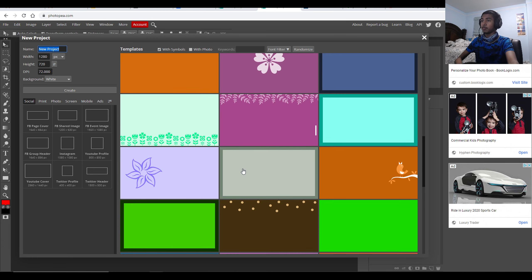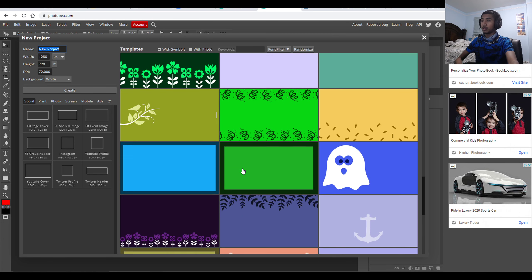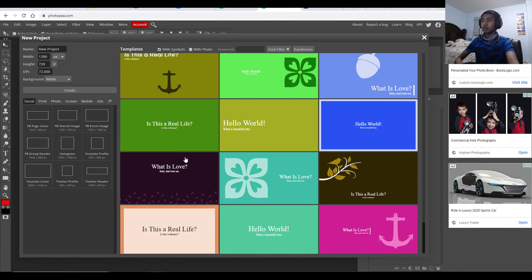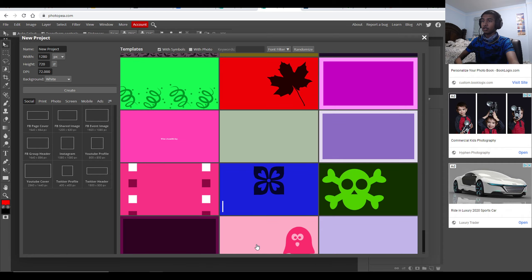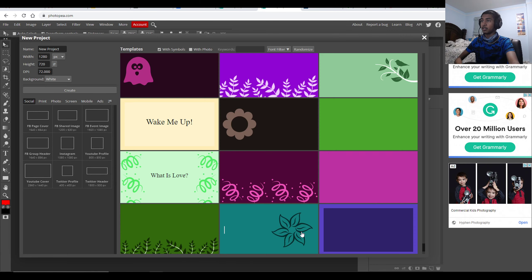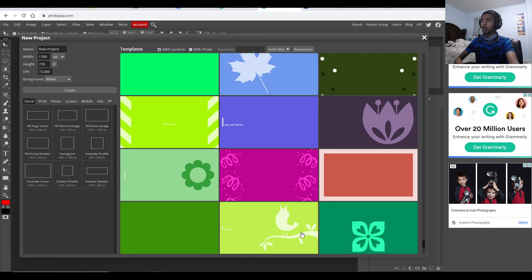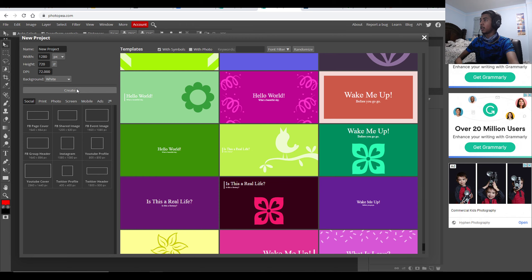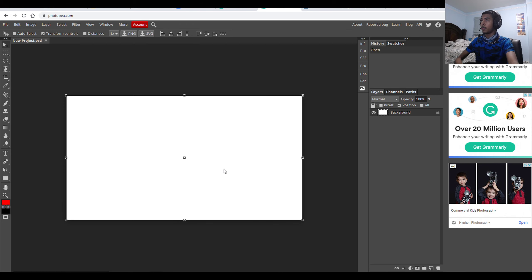Then just hit New Project and there you go — you have a bunch of thumbnail presets you can use for different reasons. Just scroll through; there are a ton to go through. Or you can create your own by hitting Create, and then you have a white background. It's as simple as that.